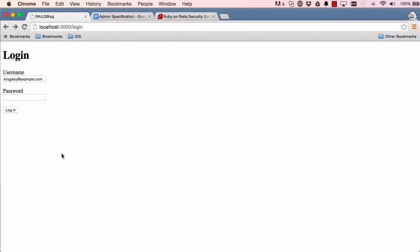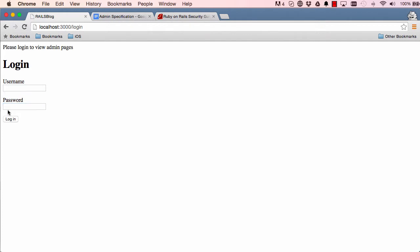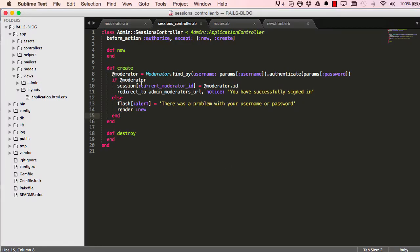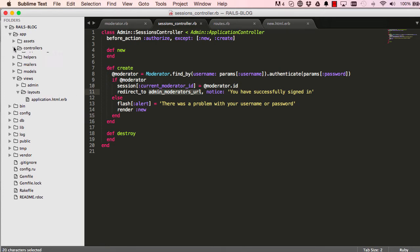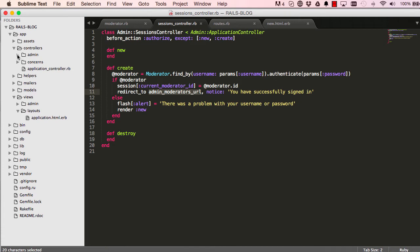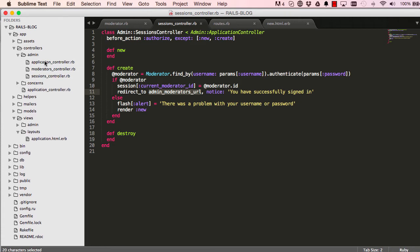So this is our create method more complete. If I try to sign in, it says please log in to view admin pages. Now the reason it's doing that is we're saving the session on our local machine but we're not really doing anything with it.